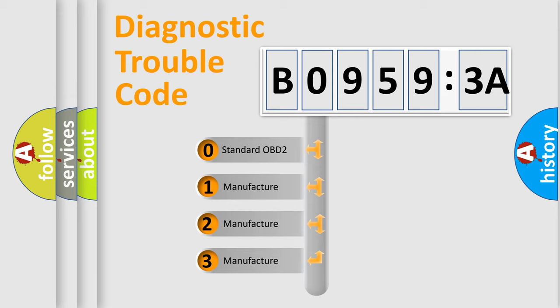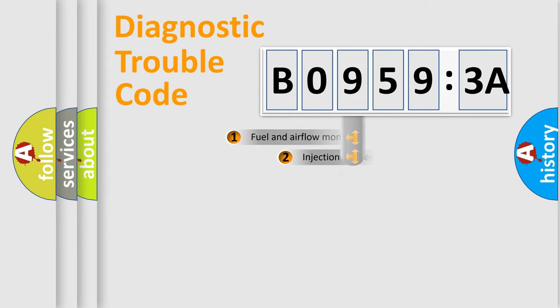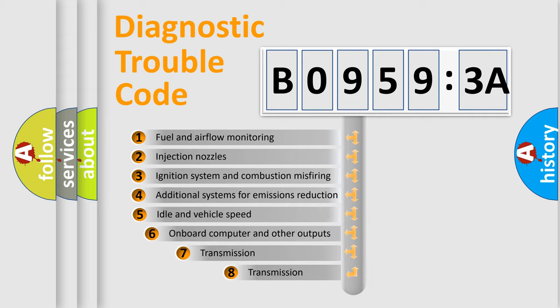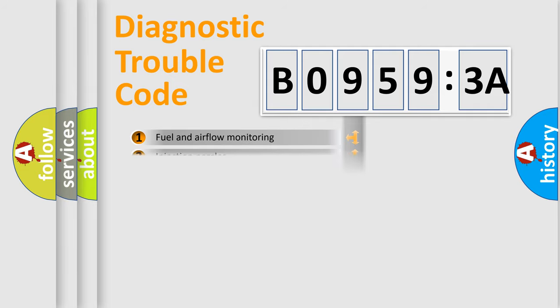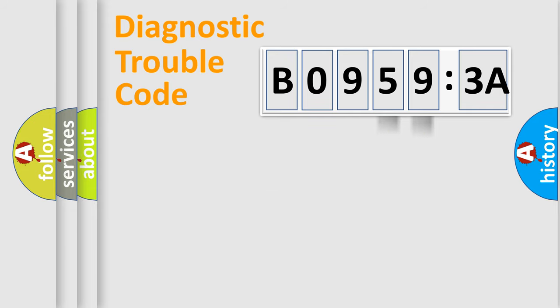If the second character is expressed as zero, it is a standardized error. In the case of numbers 1, 2, 3, it is a manufacturer-specific expression of the car-specific error. The third character specifies a subset of errors. The distribution shown is valid only for the standardized DTC code. Only the last two characters define the specific fault of the group.